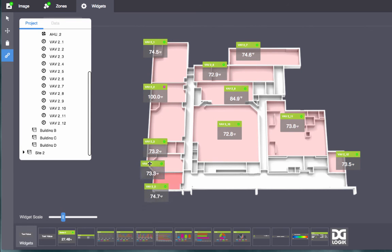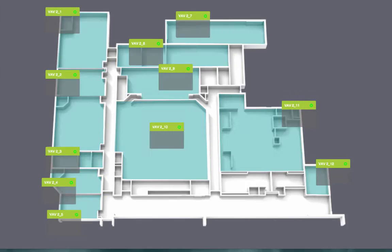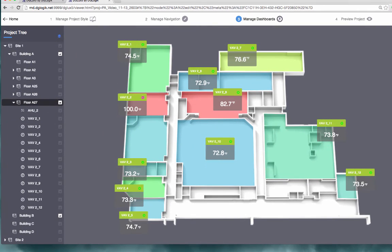Project Assist lets you add charts, gauges, and more. To learn about all of the Project Assist widget types, see the Project Assist wiki.